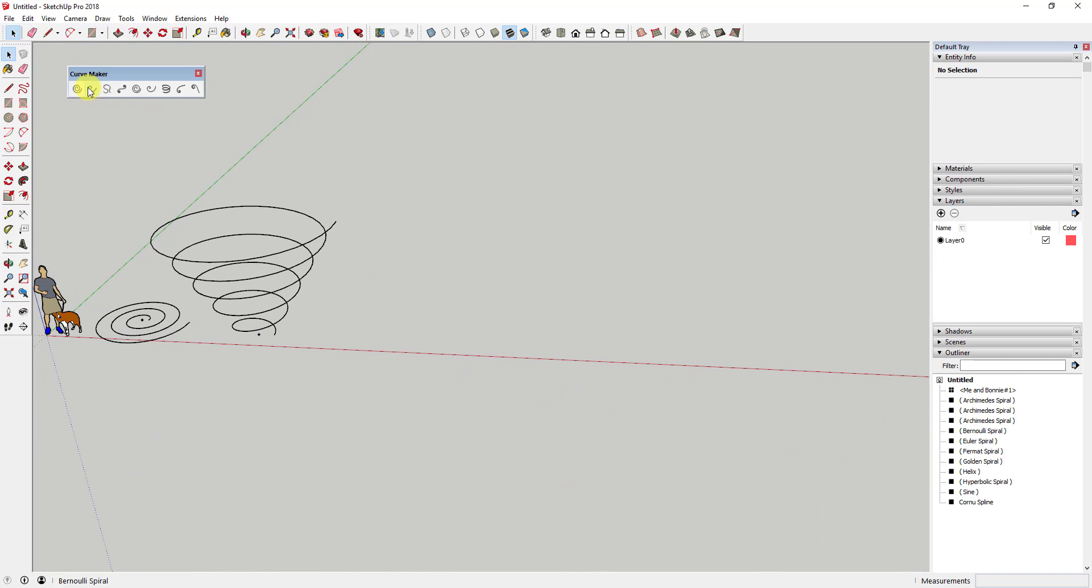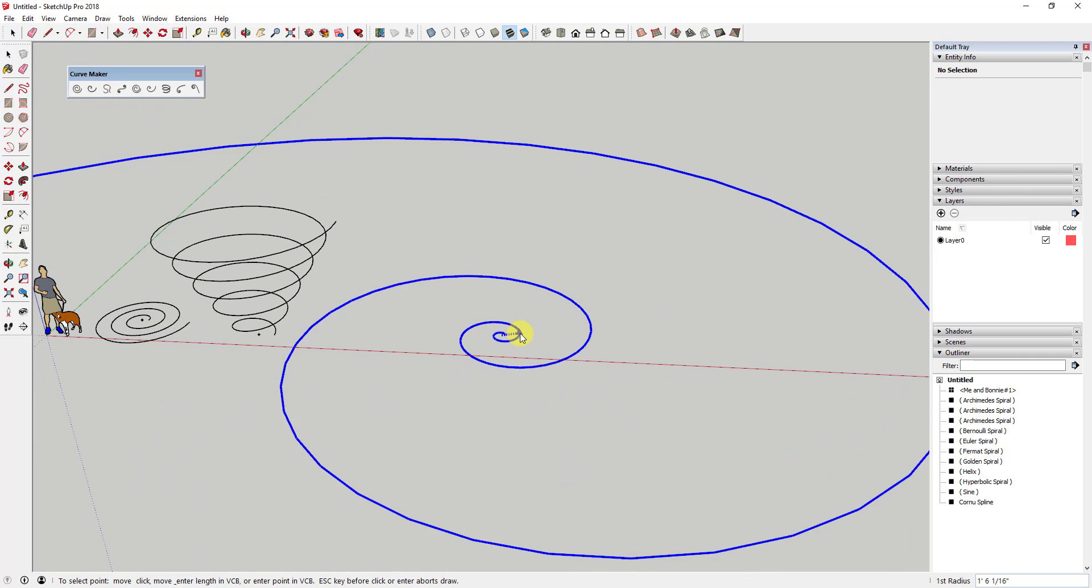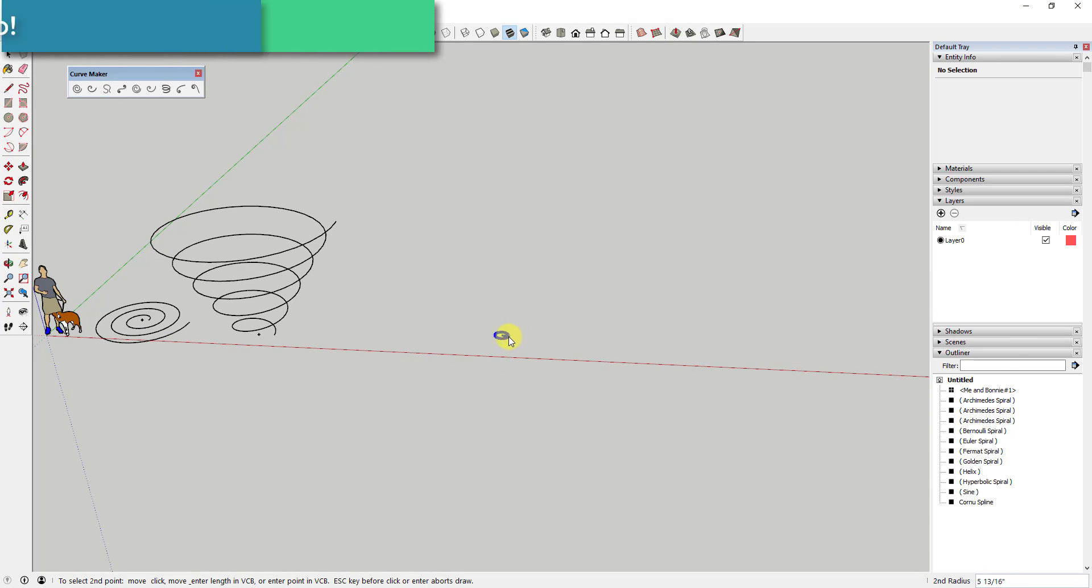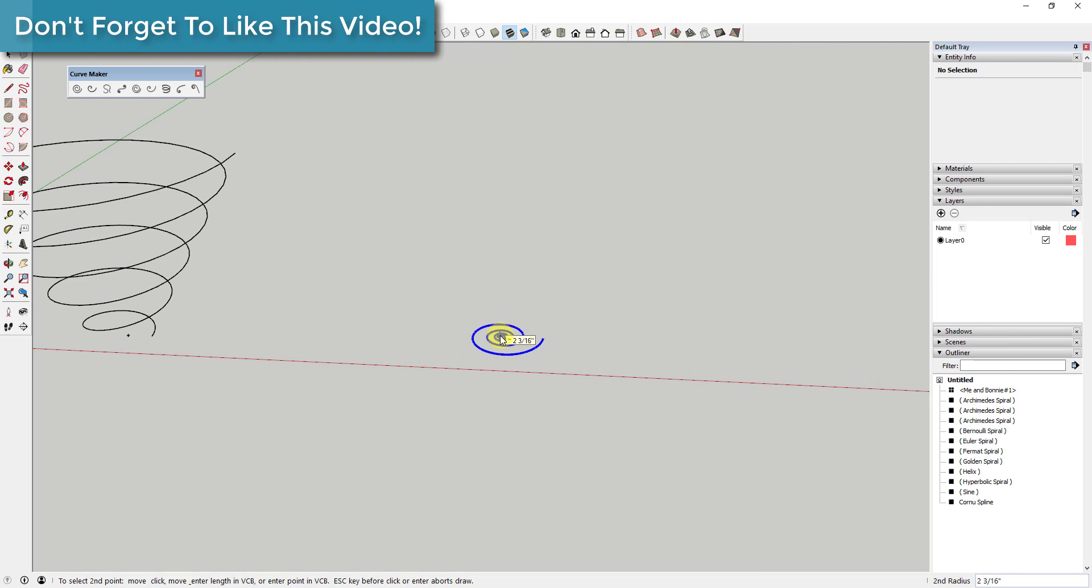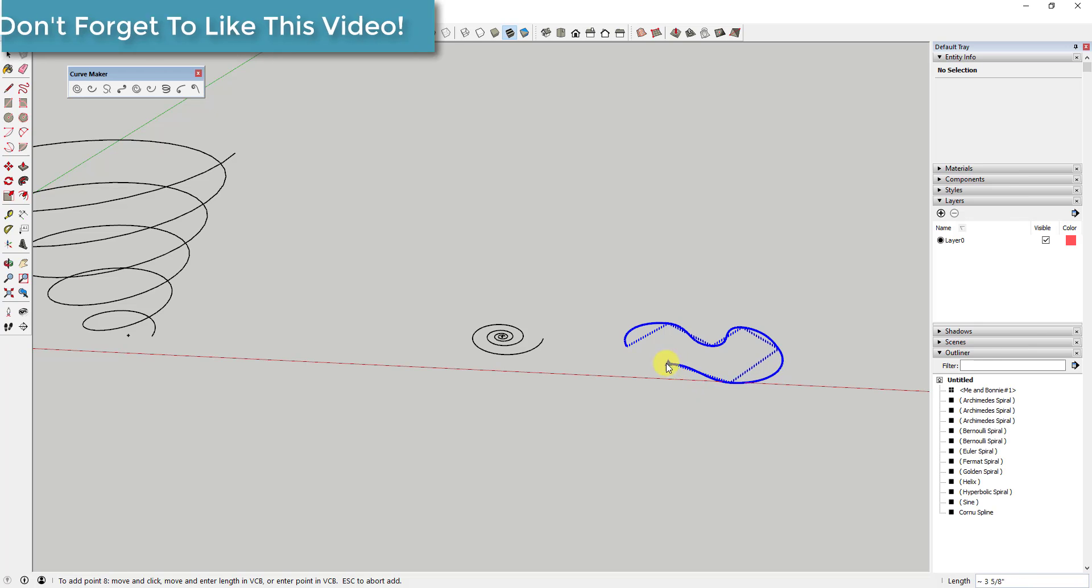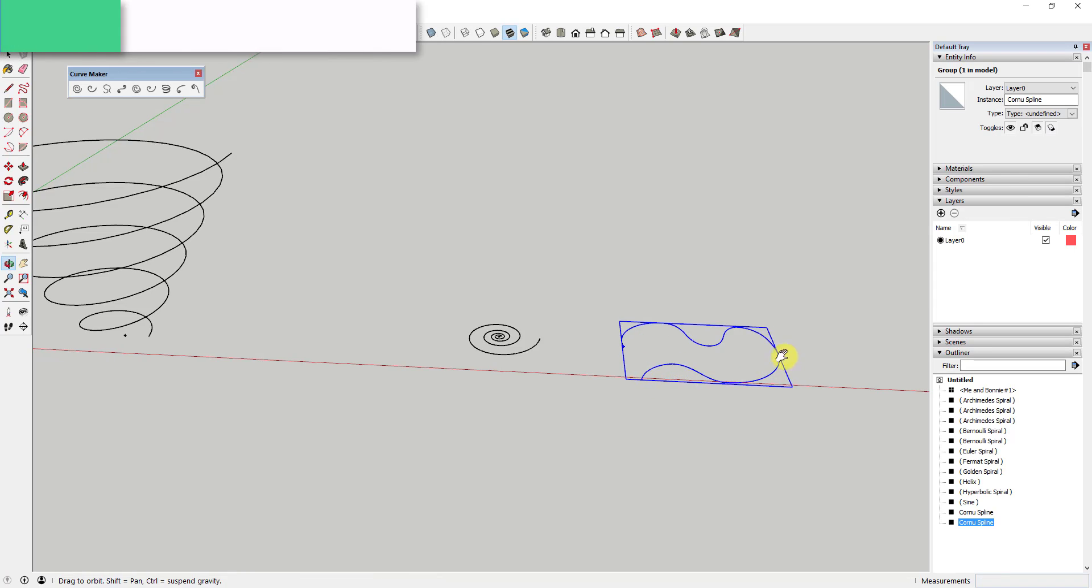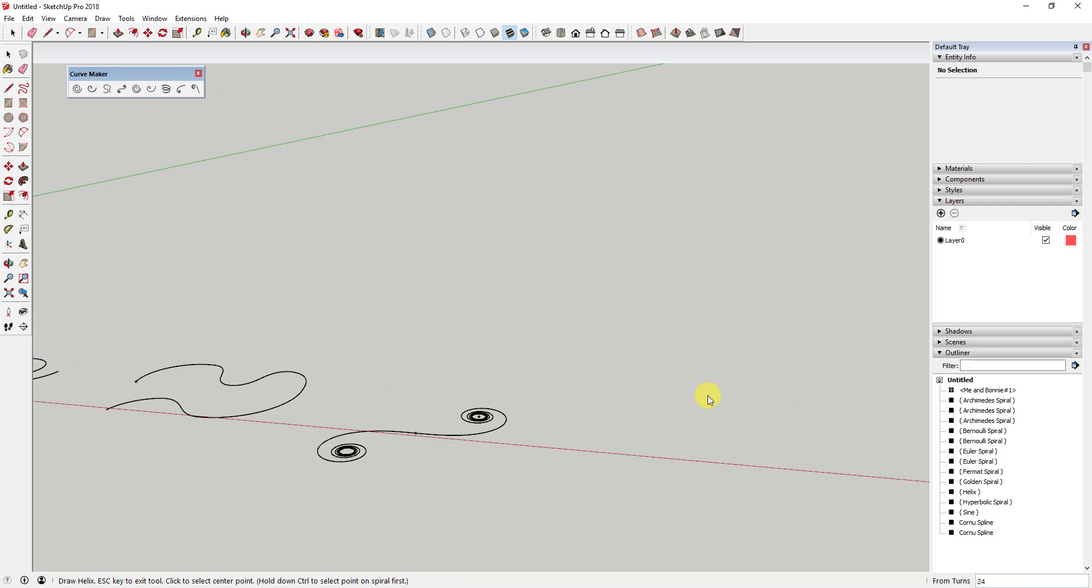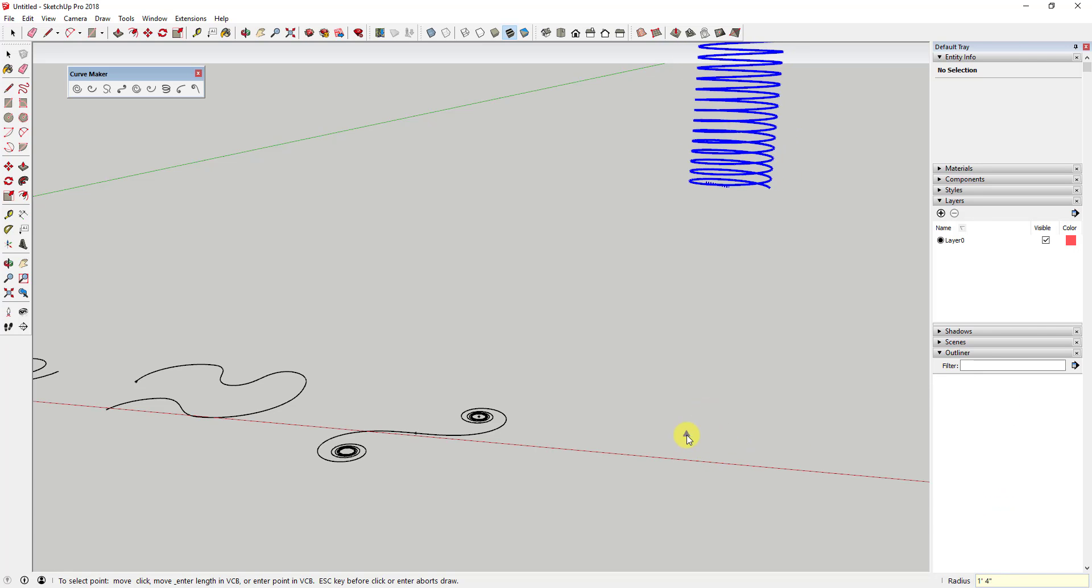These curves contain a number of different options you can set to create your different curves, including things like numbers of turns, numbers of segments within your circles, radiuses. There's a ton of different options for customizing your different curves within this extension.